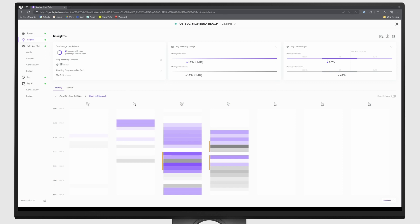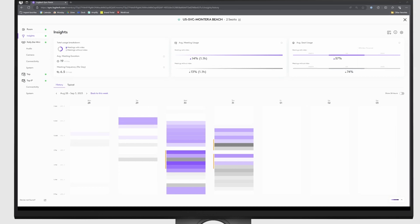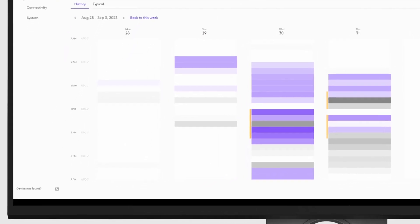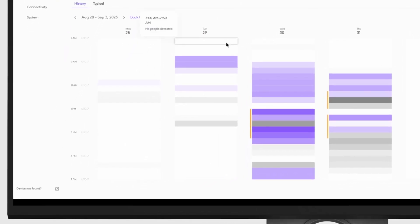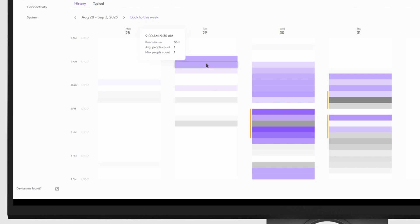Previously, Sync Plus users were able to get occupancy data when conference cameras were in use during meetings. For example, here from this data that's in purple, we can see that one individual was using the conference camera and meeting room from 8:30 to 9:00 a.m., and one individual was using the conference camera and meeting room from 9:00 to 9:30 a.m.